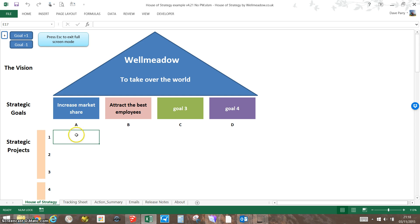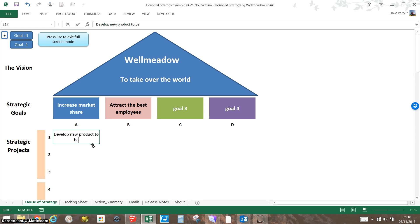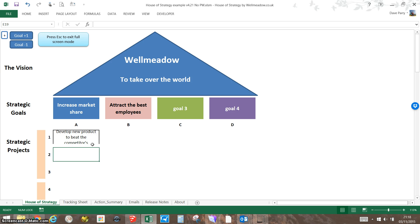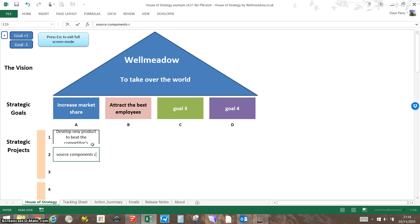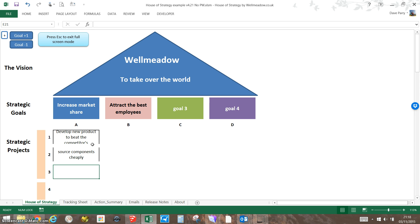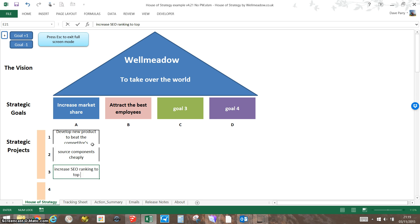To increase market share, we may well have to develop a new product to beat the competitors—that's a project. We may have another project to source components, and maybe we have a marketing-led one where we increase SEO ranking to top 10.